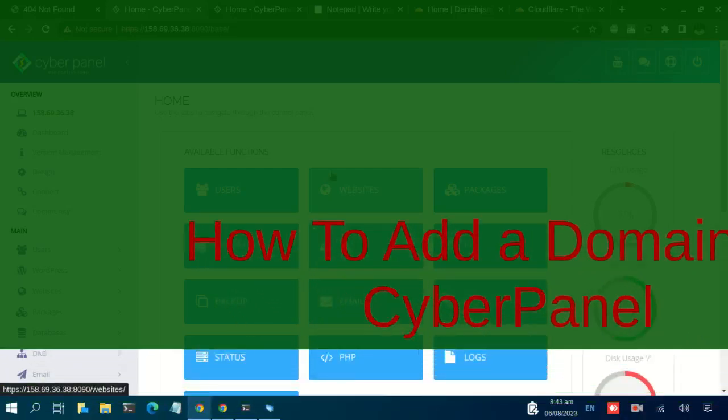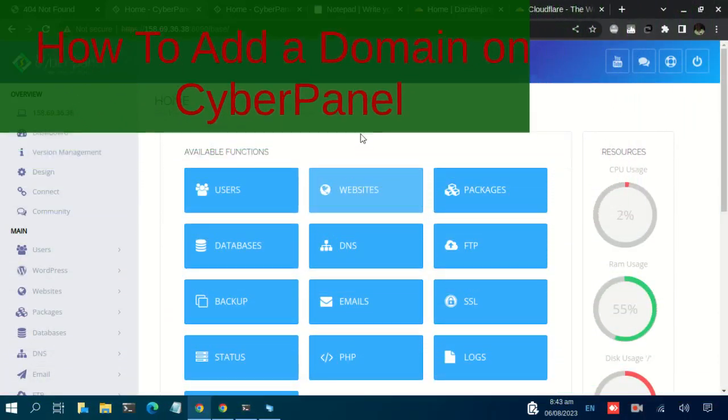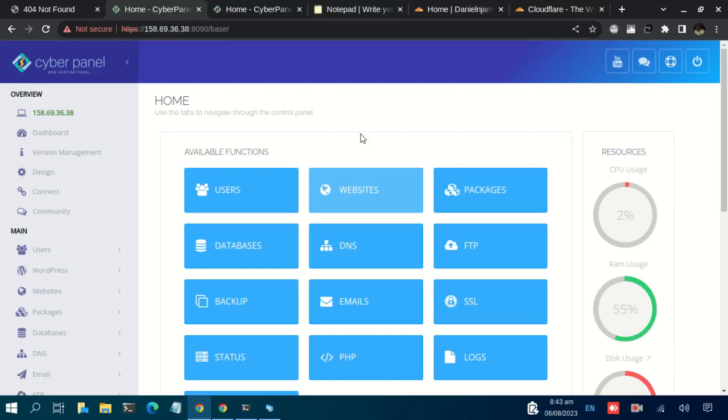Welcome back to the CyberPanel tutorial series. In our previous video, we saw how you can set up the DNS records for your domain name. Just note that after setting up the DNS records, you might need to give your domain some time to propagate.